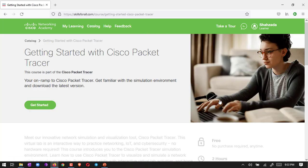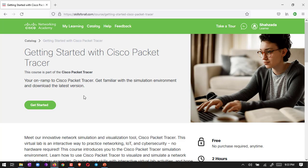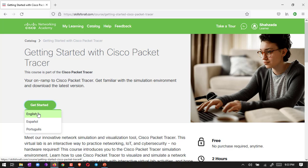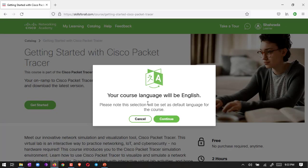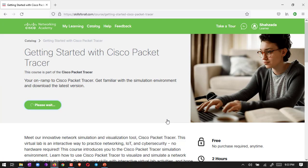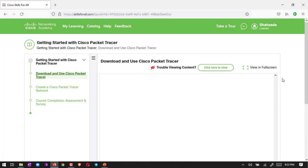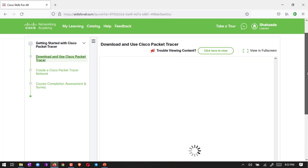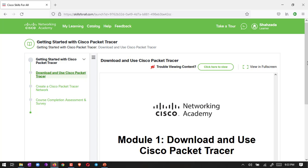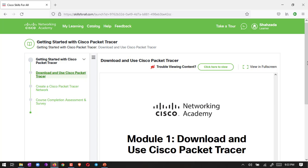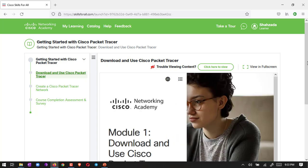The course is Getting Started with Cisco Packet Tracer. Just click here and then we have to get started. Choose whatever your language is - I choose English - and then continue.